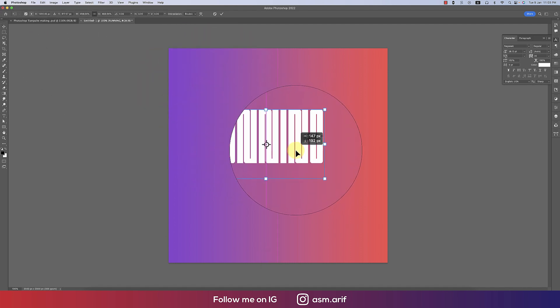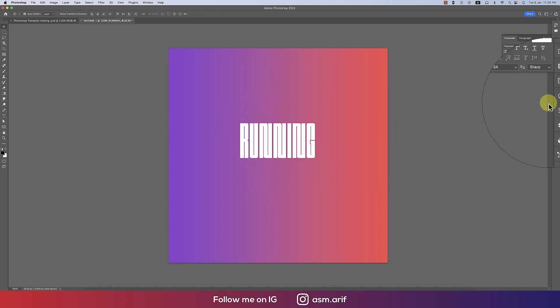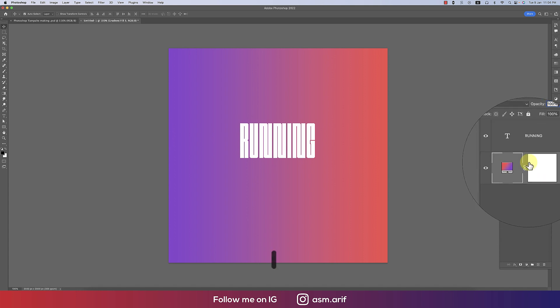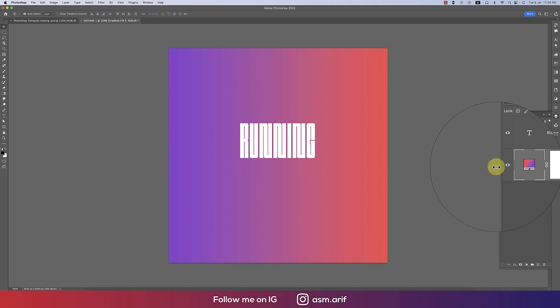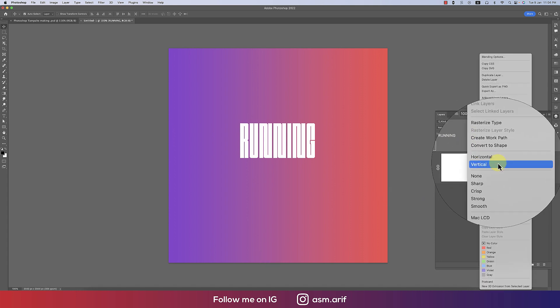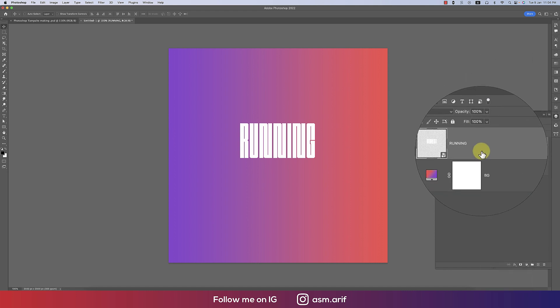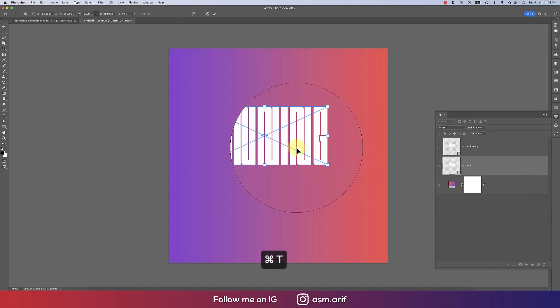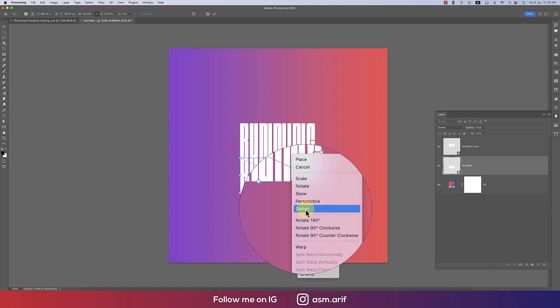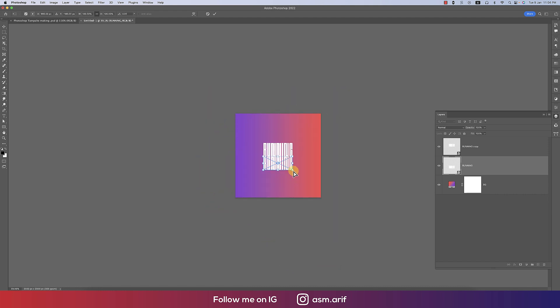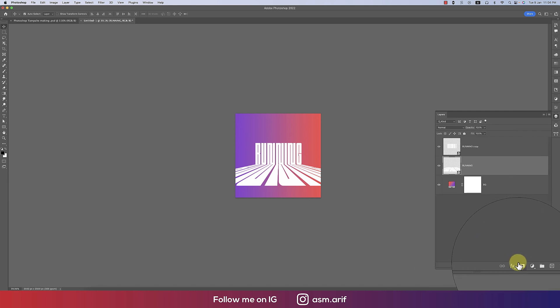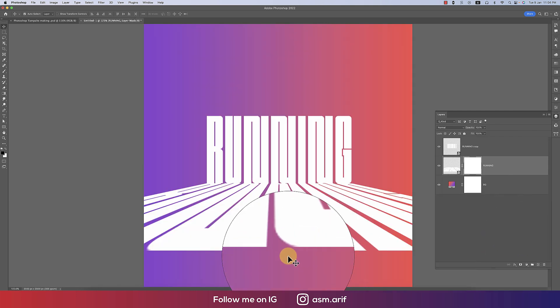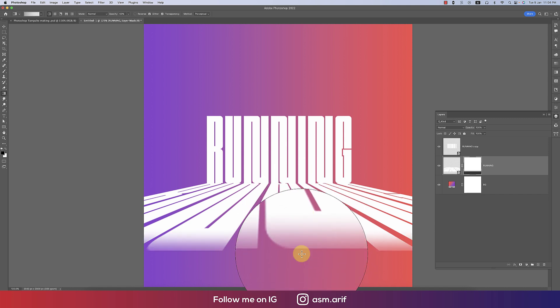Now time to layer management. I'm deleting this portion that is the BG or background color. Giving the name like BG running. Making this one convert to smart object. Press Ctrl J, it will make another copy. Taking it to the downside of that, right press and then perspective. Now I'll make the perspective like that. That's fine.